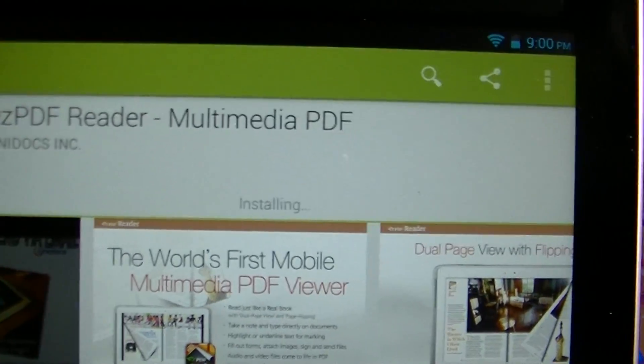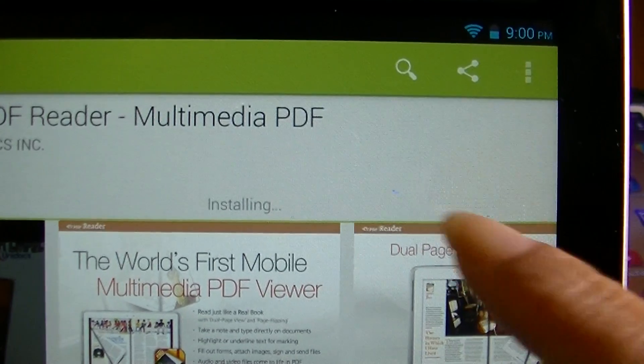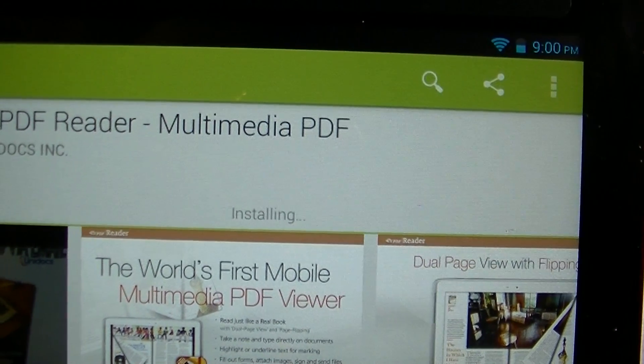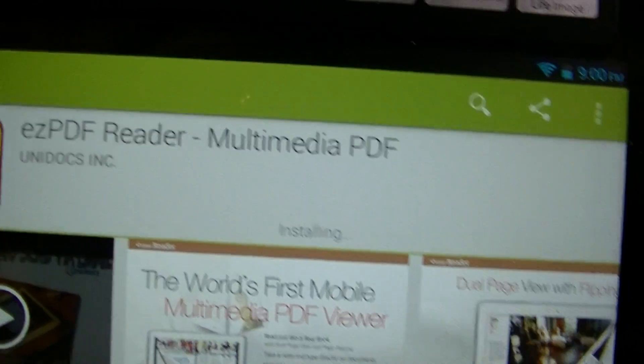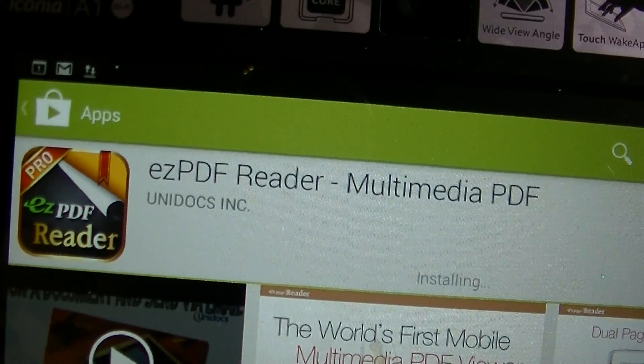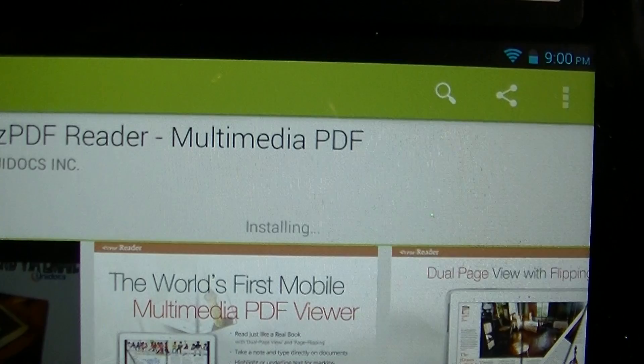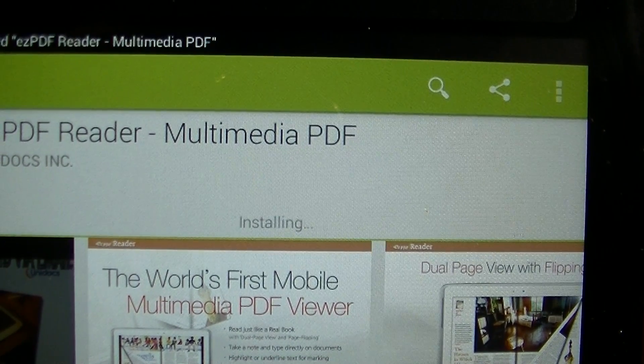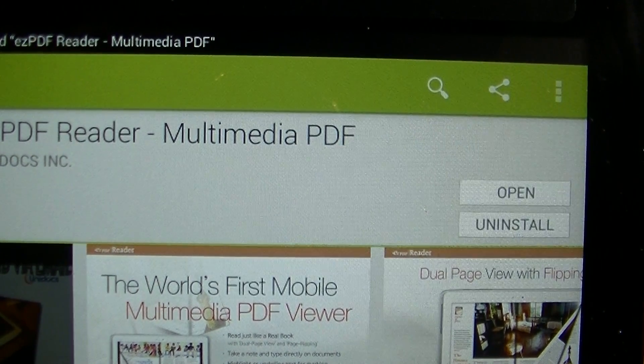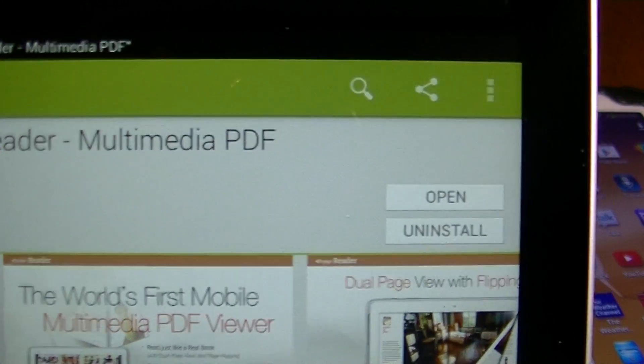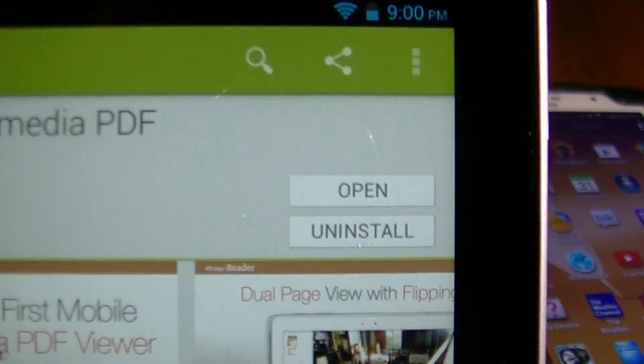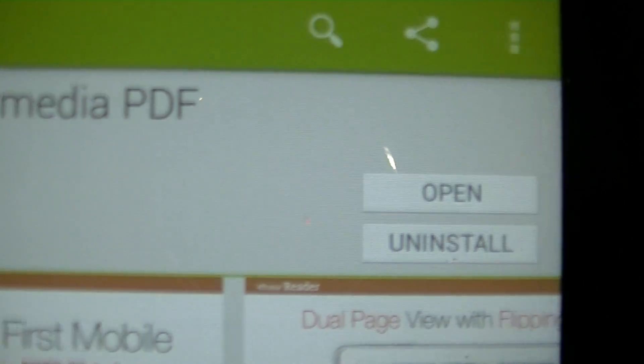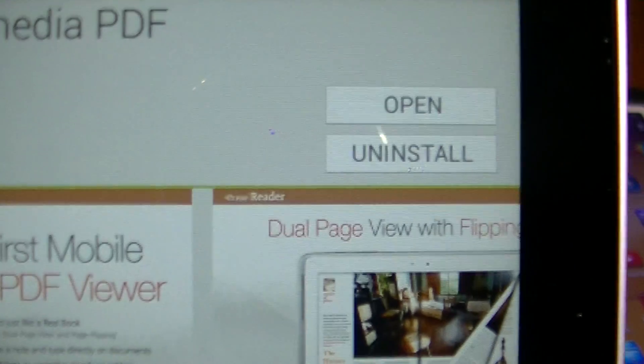And once it's complete, I'm going to show you what it's going to say right here on this corner. Once it's complete, it's going to say open or uninstall.